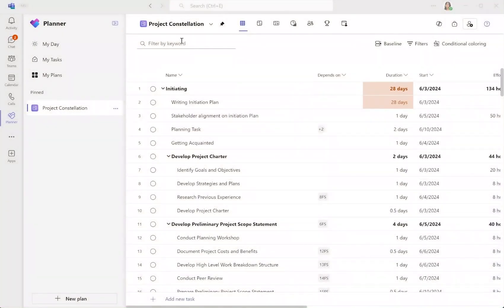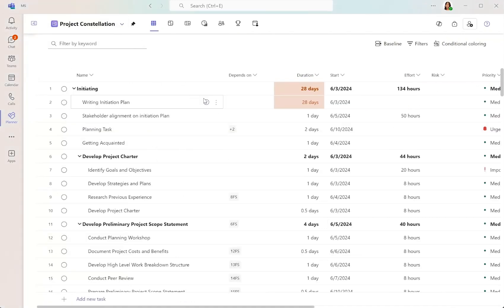Let's start by exploring task dependencies, a key feature for ensuring tasks are completed in the right order.